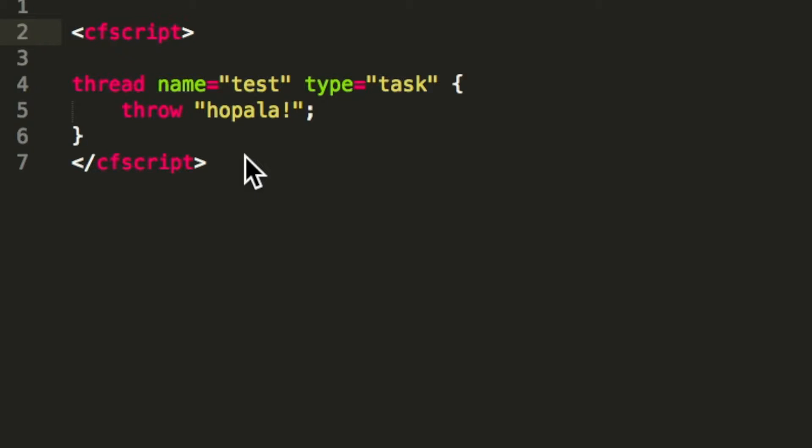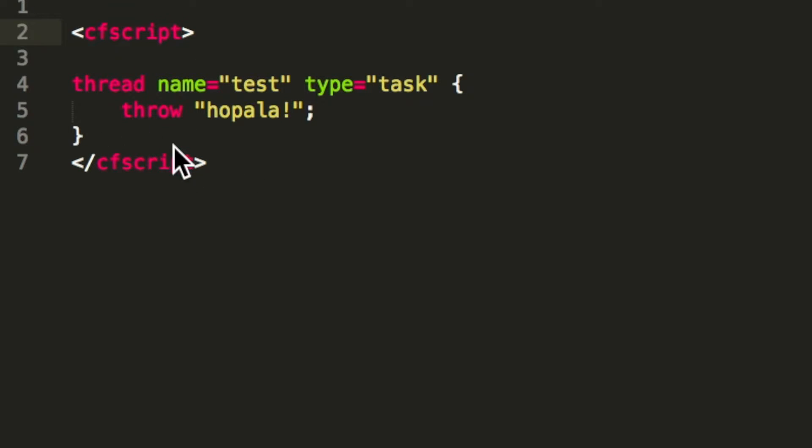Next to daemon threads, Lucee also supports task threads. The difference is that the task thread is executed completely independent of the request that is calling the thread, but on the other side we can re-execute it. So we have a similar example as before, but what we don't have is the join and the output of the result. Let's execute it. When we execute it, we get no result - that is expected, we make no output.